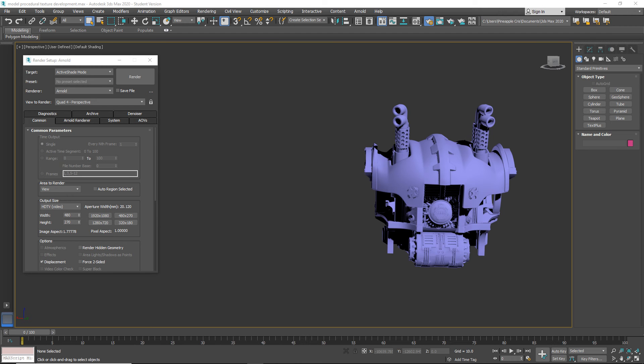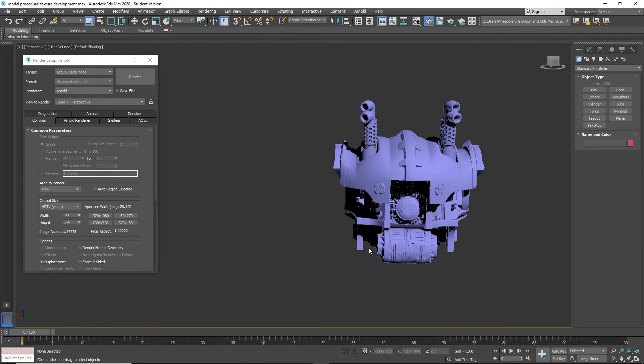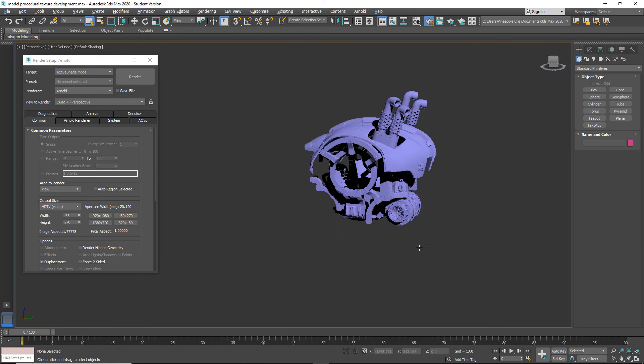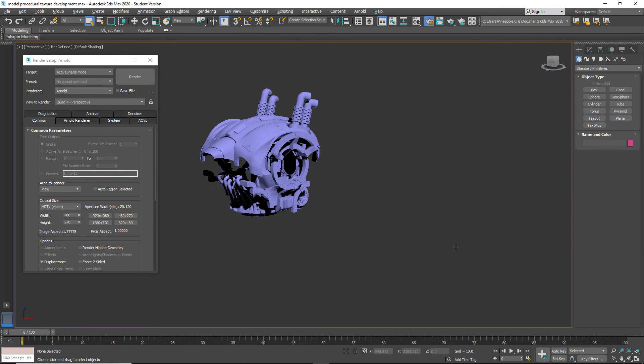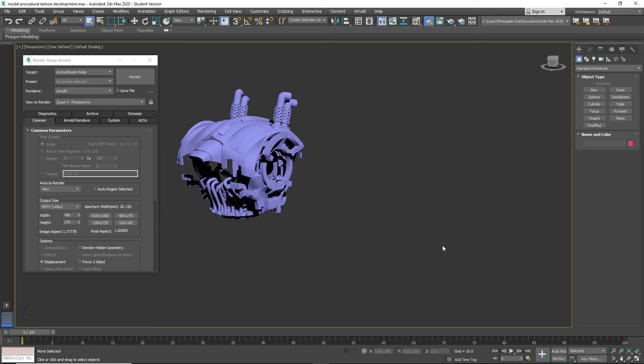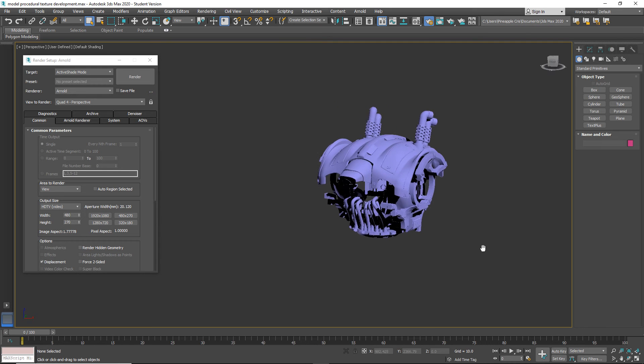Hey, how's it going? This is Chris over at 3D Palace. Great to see you. What I have here is the Imperial Knight, or part of the Imperial Knight, from a tutorial I made for 3DS Max.